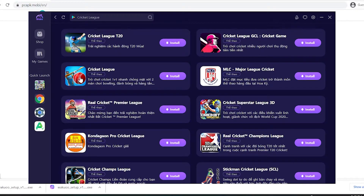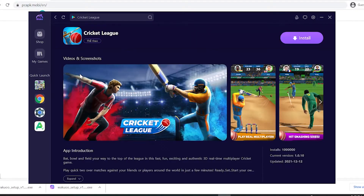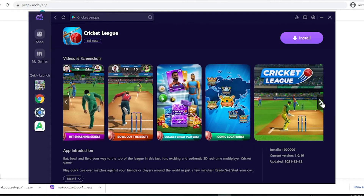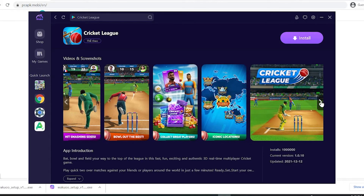Hey guys, today I'm gonna show you how to download the Cricut Lit game to your PC using the Wakuko emulator. This is a pretty light and smooth emulator, so if any of you guys are using low-spec laptops or desktops, be sure to check it out.